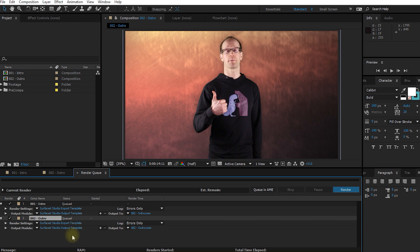I actually have quite a number of different templates defined for render settings and output modules. Depending on what I need to render out — whether I need to include alpha channel, whether it needs to be a PNG or maybe a JPEG sequence — play around with this. There's so much you can do with the templates. They're a bit clunky to use and personally I think the interface could use some improvement. But once you've got your templates set up and you know which ones to use in which case, it'll make your workflow a whole lot quicker.